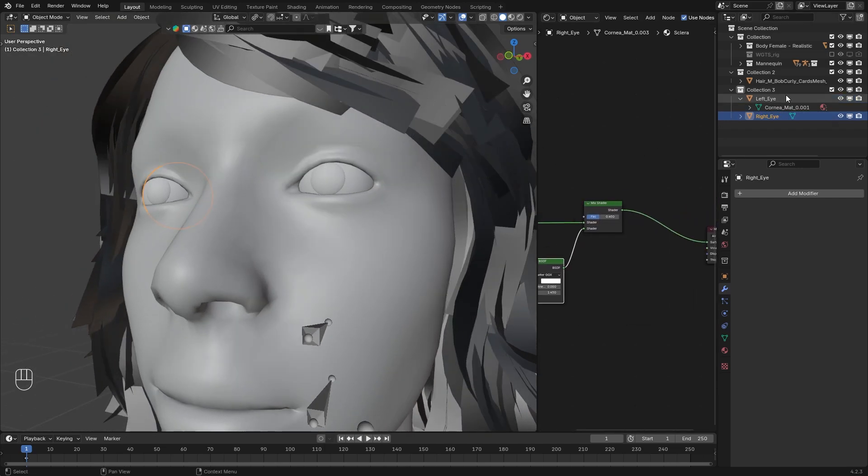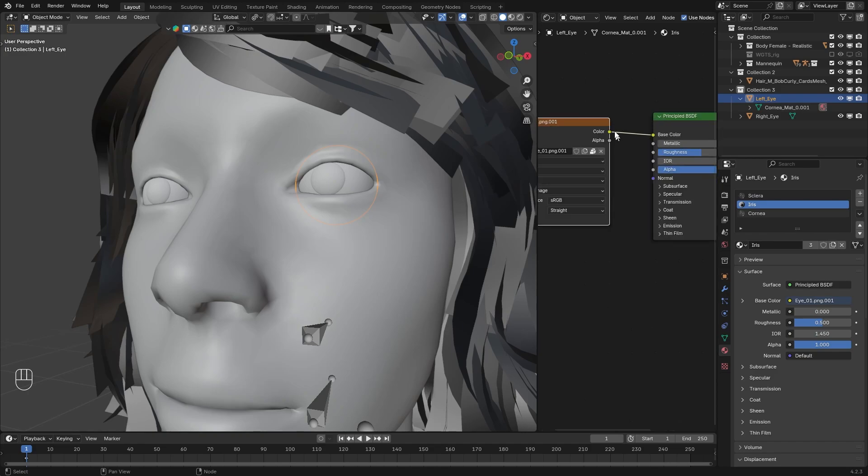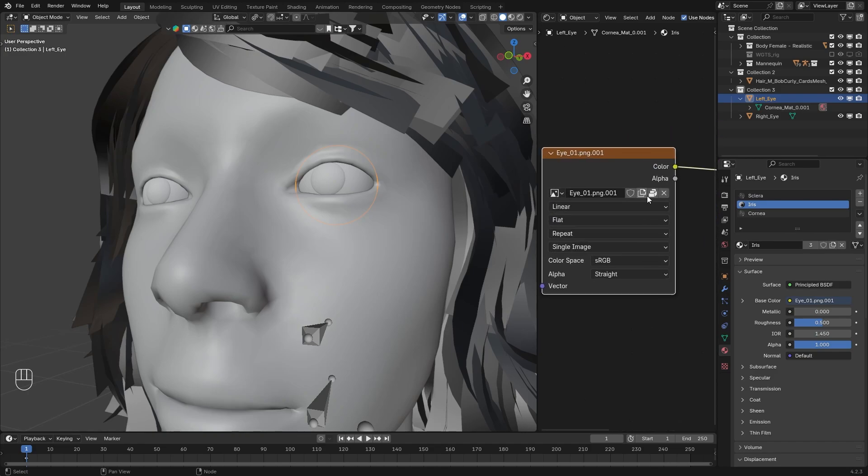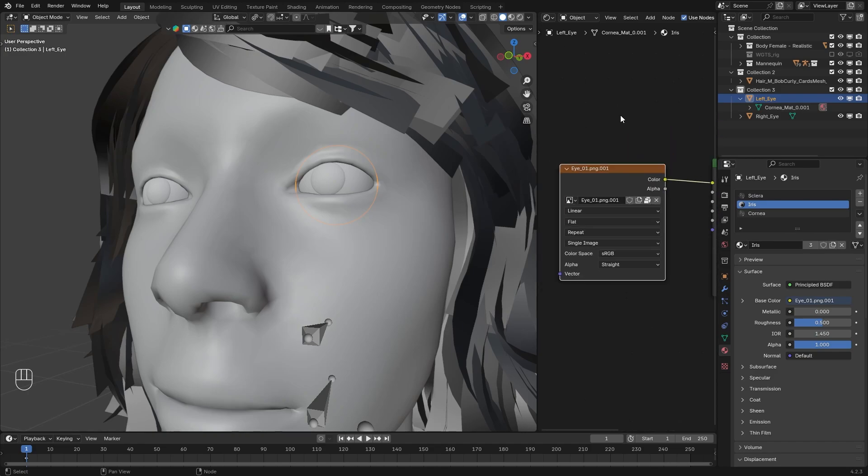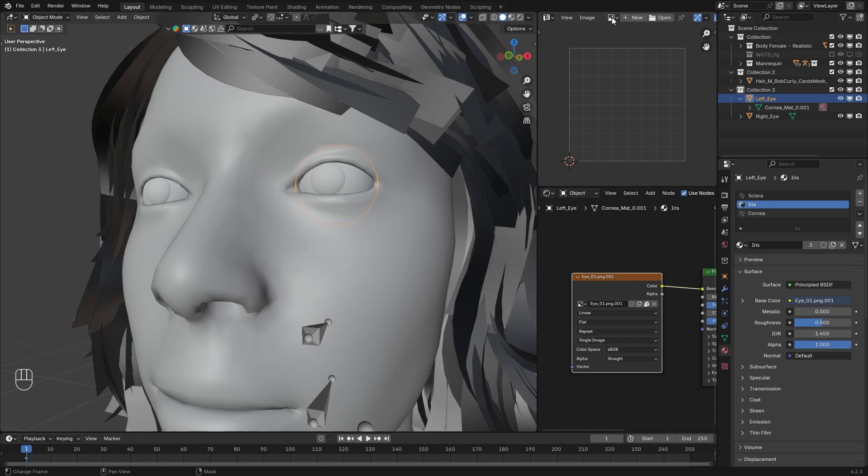And now let's save down the iris texture. You can do this by clicking this unpack icon or just manually dragging a UV window and save it where you want it.